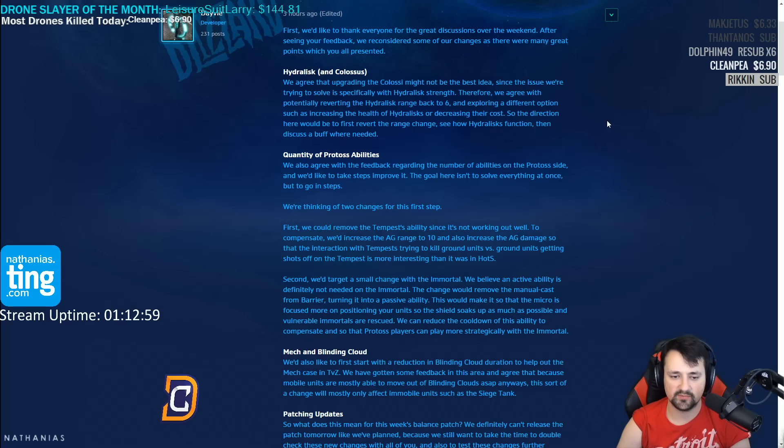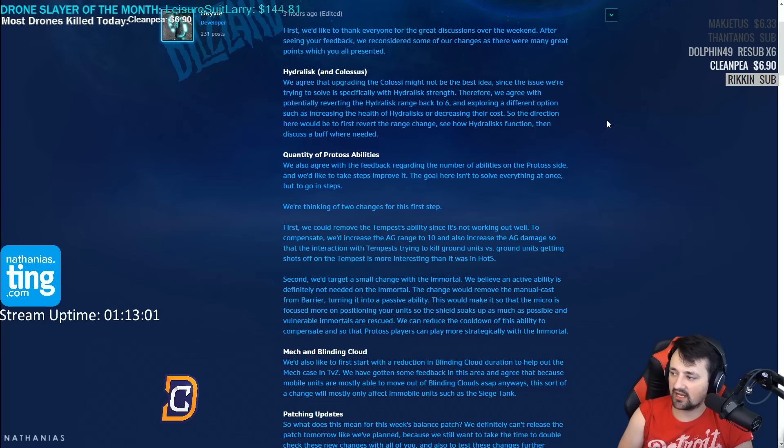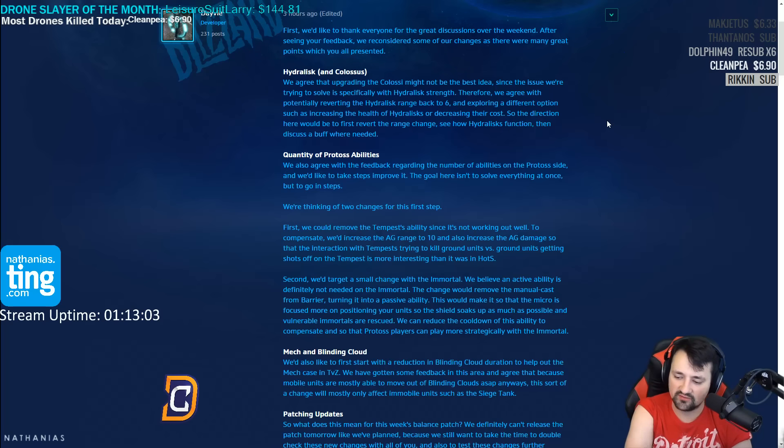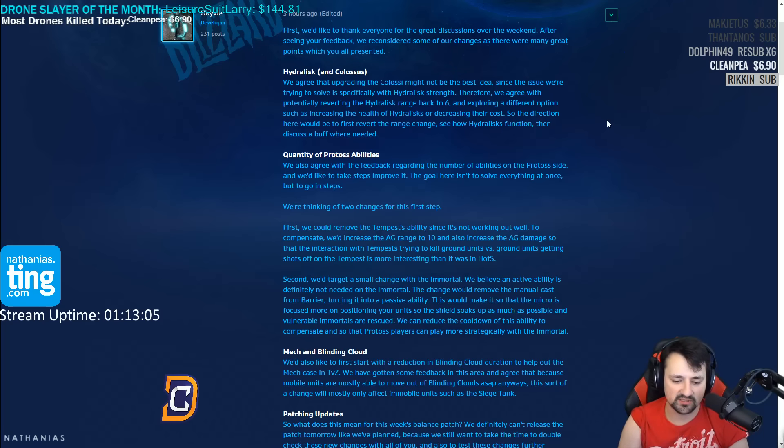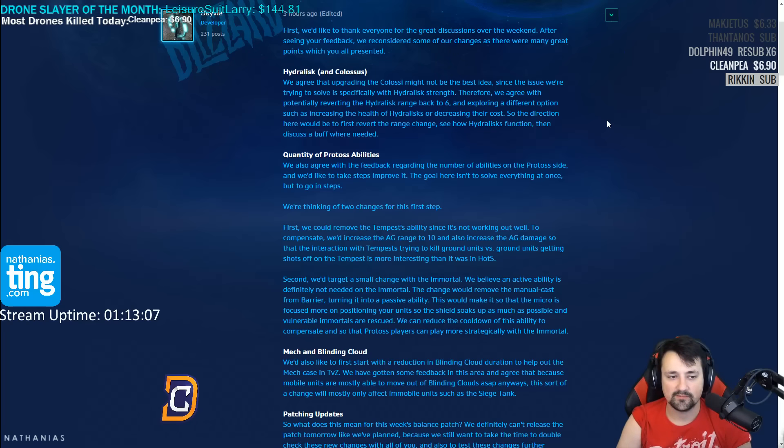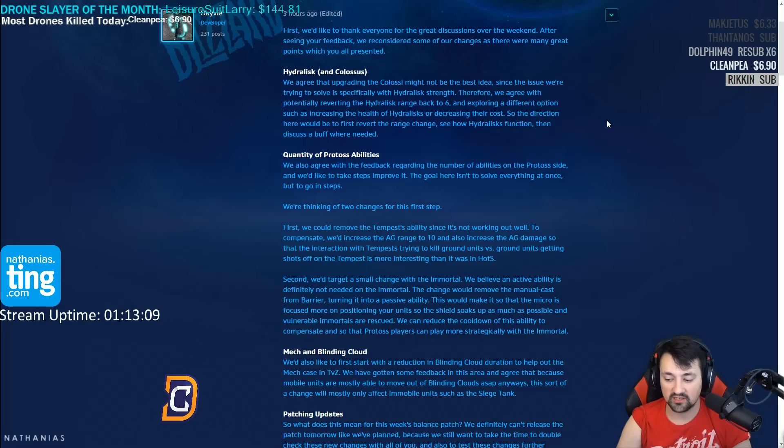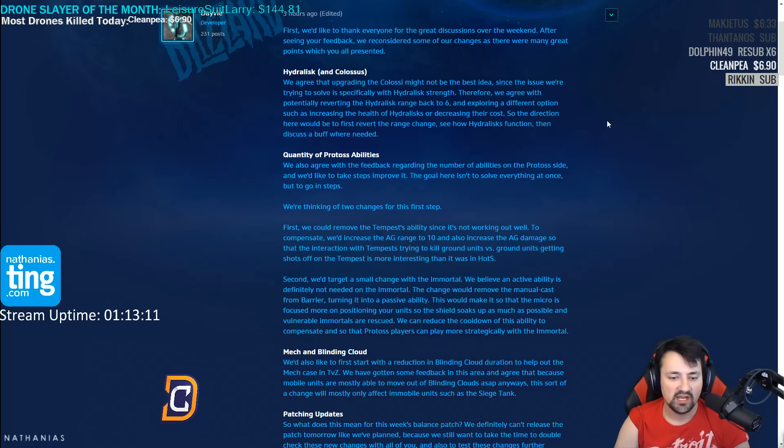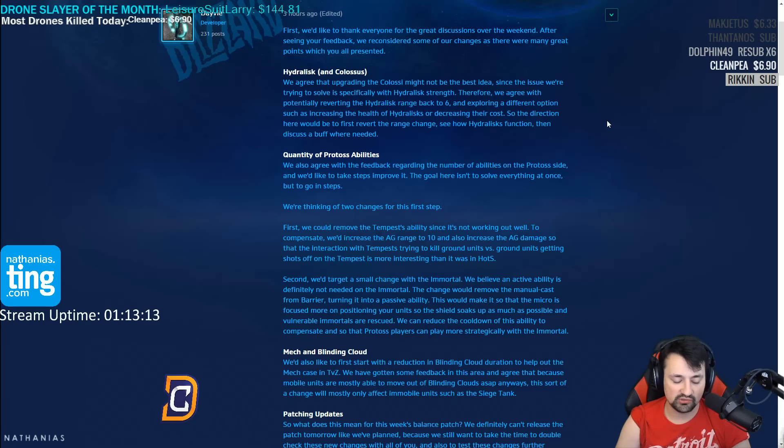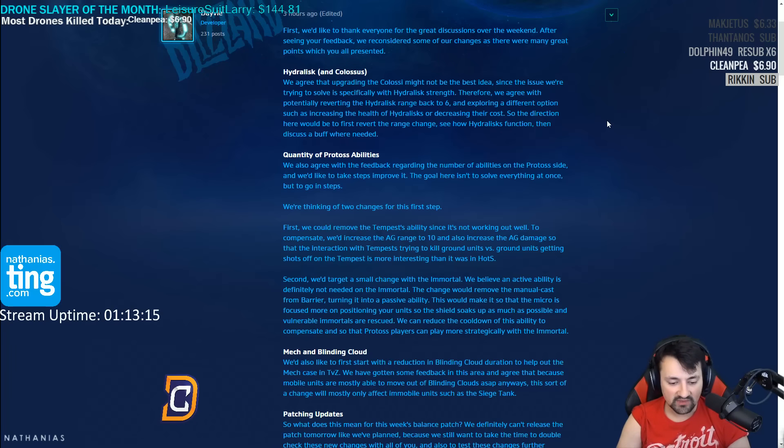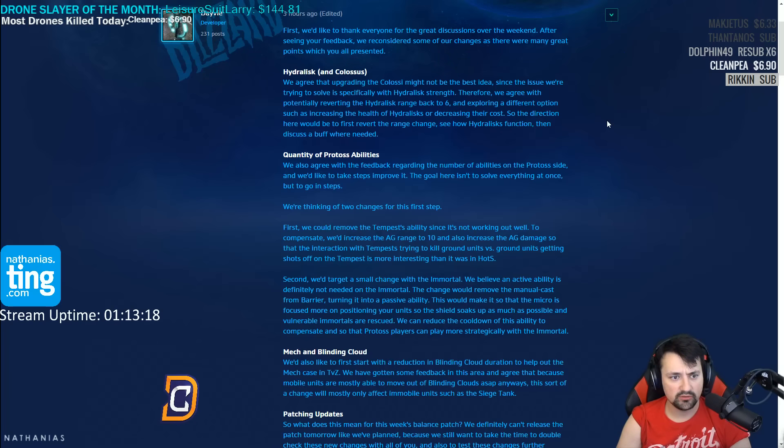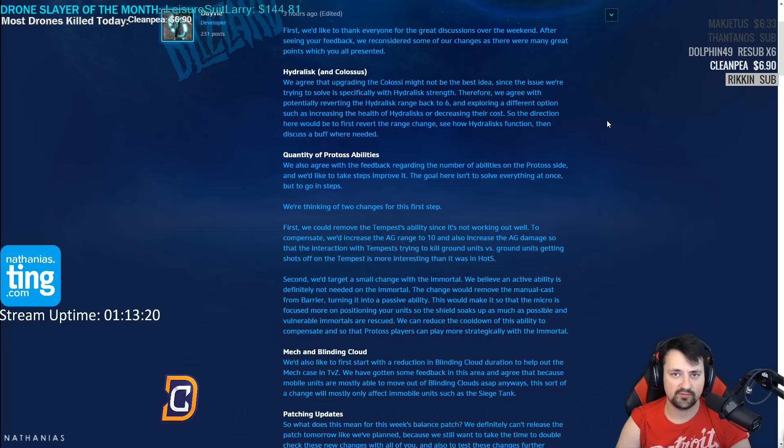I would just like to say that hydralisks retain a lot of value still even if their range is brought back to six, simply because that speed boost makes them almost as fast as hellions on creep. They are extremely good at defending. I think one of the biggest issues with hydralisk styles has been that mutas were preferred also because of their ability to stop drops.